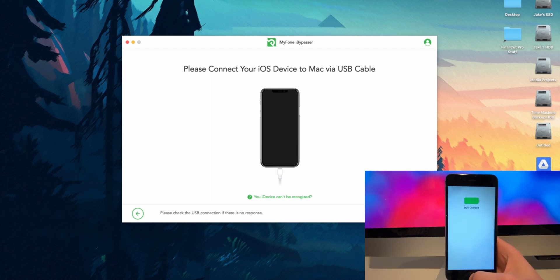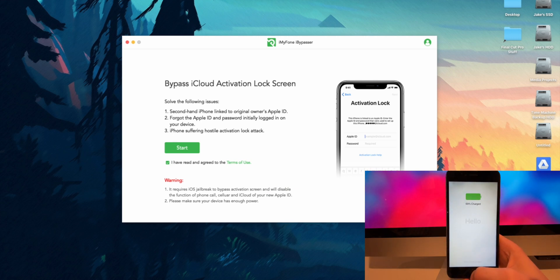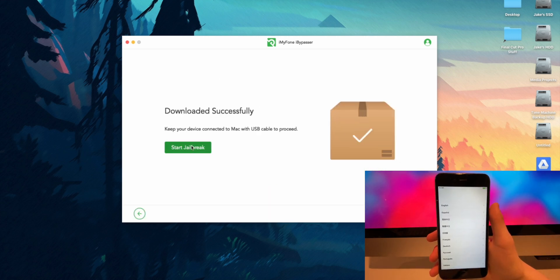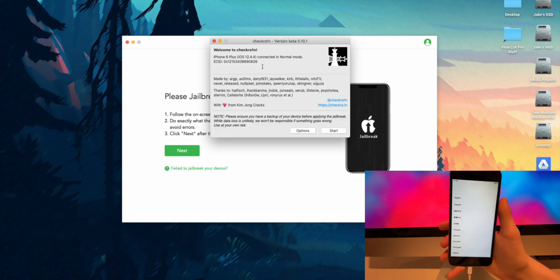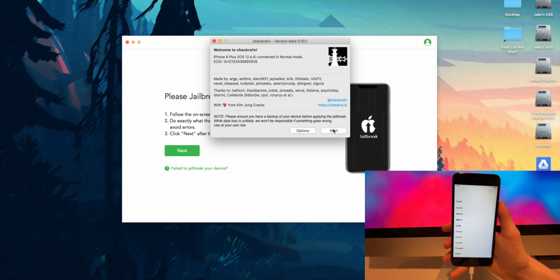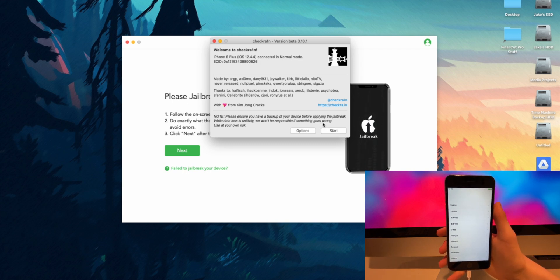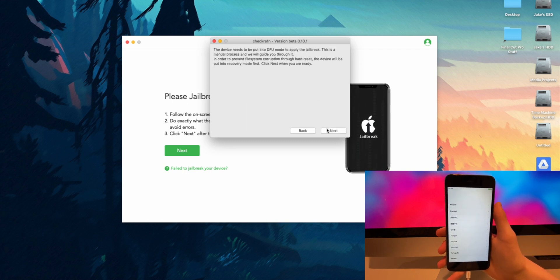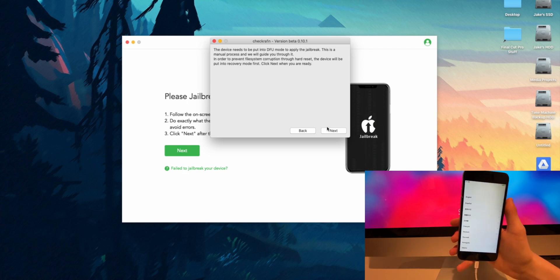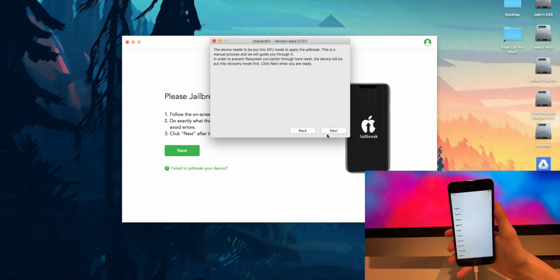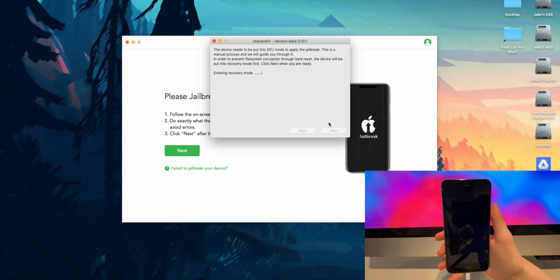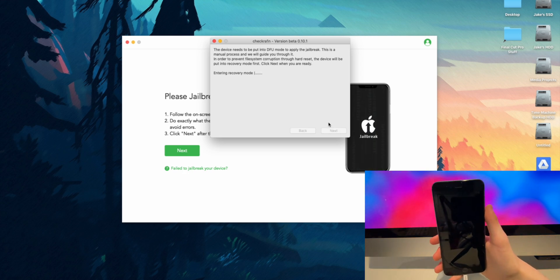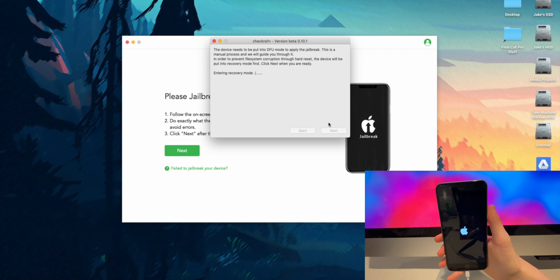Now we can plug in our iOS device. I am using my iPhone 6 Plus, so I just plug that in, and then you are going to press on Start and then start the jailbreak. Then checkra1n will open up. Make sure your device is recognized, press the Start button, then press Next — that will put your device into recovery mode.